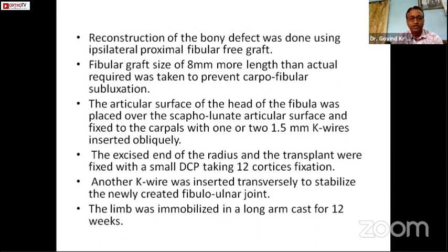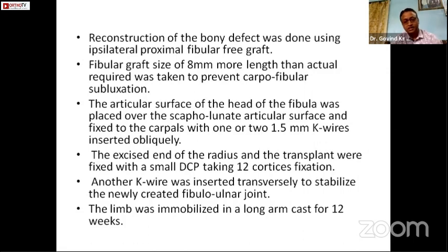Reconstruction of the bony defect was done using an ipsilateral proximal fibular graft. Fibular graft size should be 8 mm more in length than actually required to prevent carpofibular subluxation. The articular surface of the head of the fibula was placed over the scaphoid-lunate articular surface and fixed to the carpals with K-wires. The excised end of the radius and the transplant were fixed with a small DCP plate, and another K-wire was fixed transversely to stabilize the newly created fibuloulnar joint. The limb was immobilized in a long arm cast for 12 weeks.